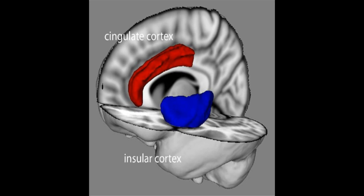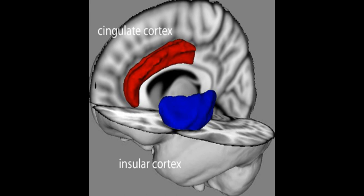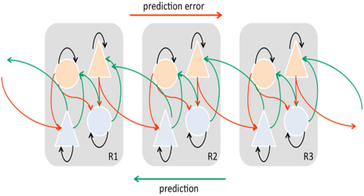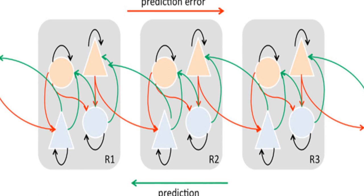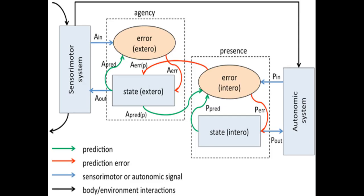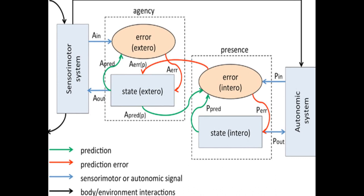The theoretical model proposes that conscious presence is based on interoceptive prediction error and is influenced by predictive models of agency, hierarchical predictive coding, dopaminergic signaling in cortex, the role of the anterior insular cortex in interoception and emotion, and cognitive neuroscience evidence from studies of virtual reality and psychiatric disorders of presence.